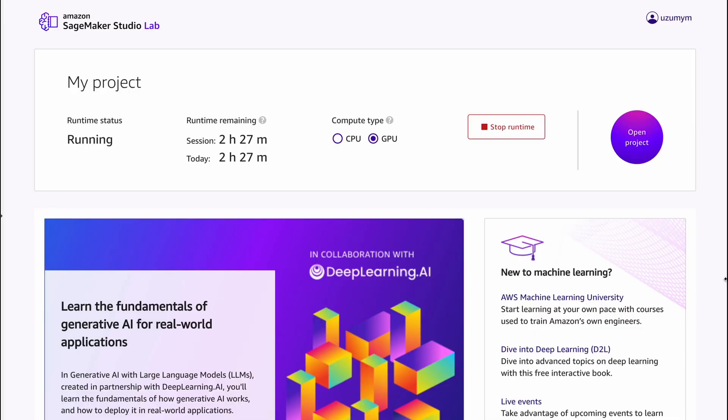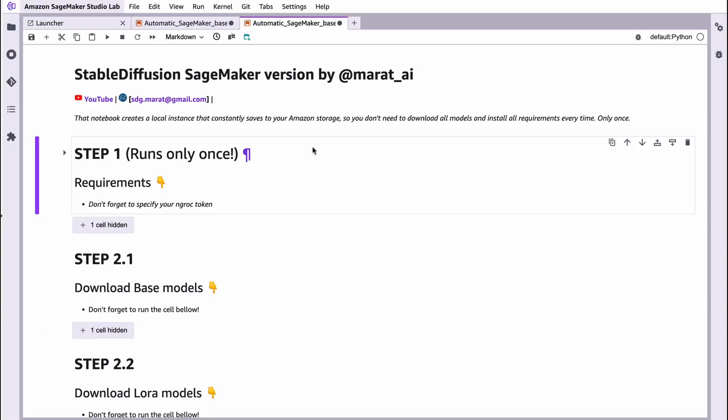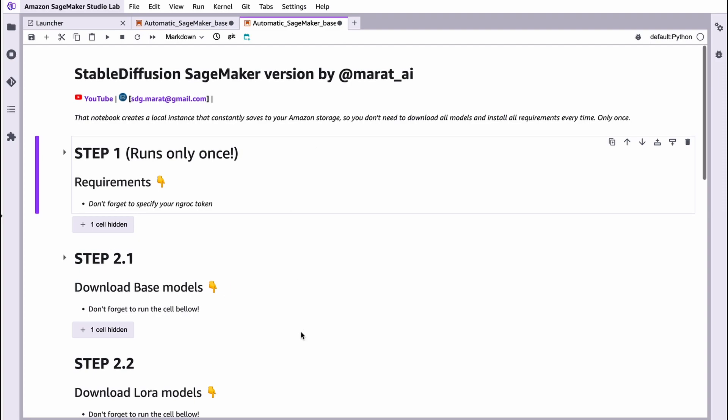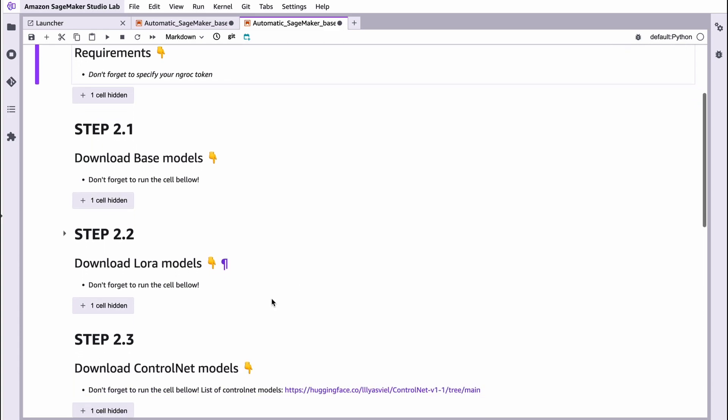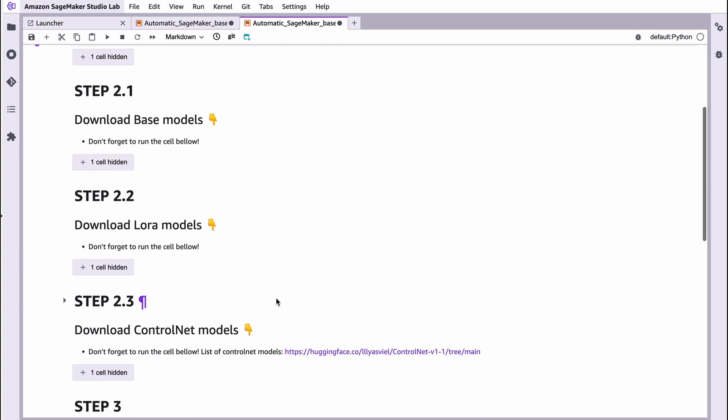Don't forget to stop your runtime by pressing this button here when you finish all your work. That's it. Press this button. Don't forget it. You can download LoRA models and ControlNet models by yourself. Or if you're not familiar with coding, you can just use my ultimate version of my notebook with the ability to download LoRA models and ControlNet models.